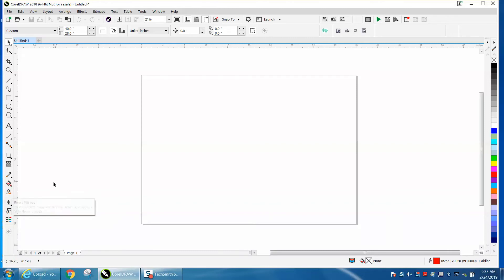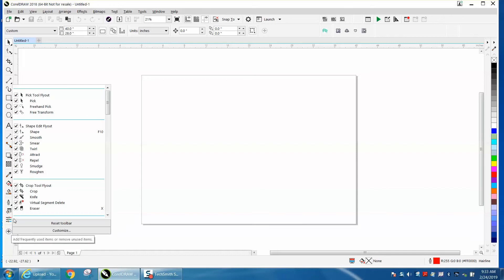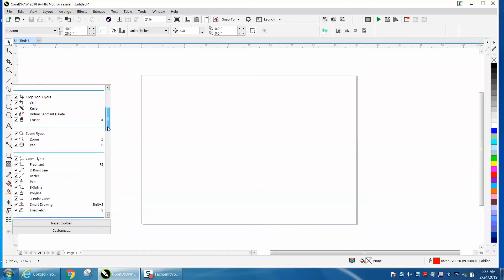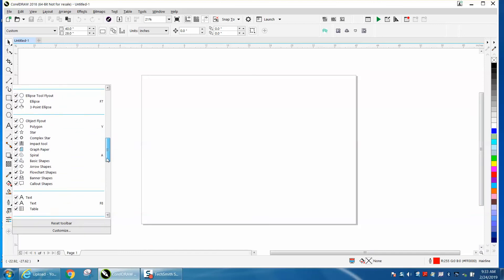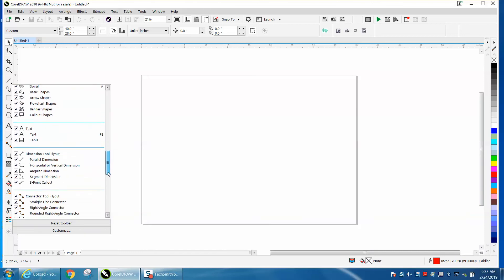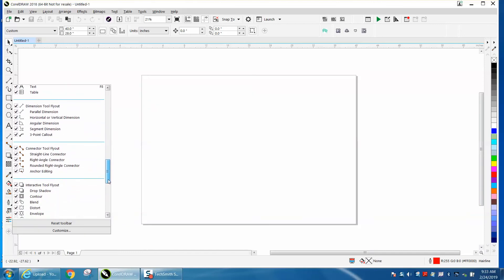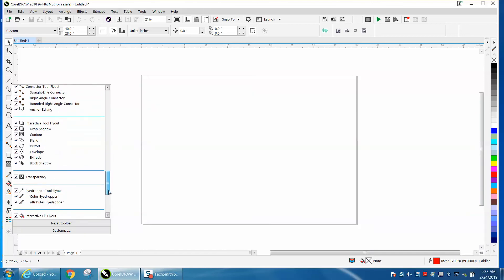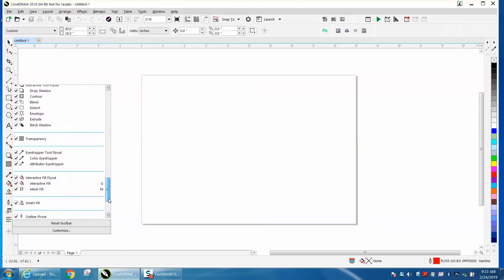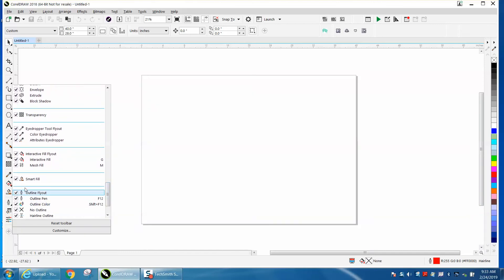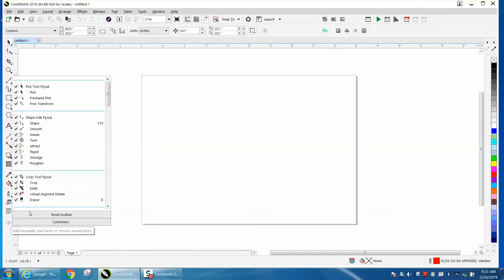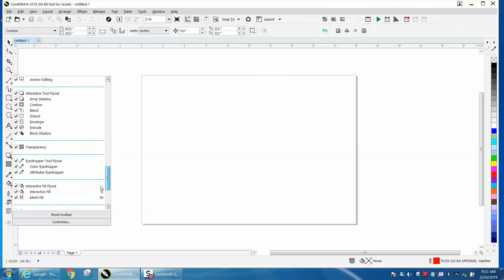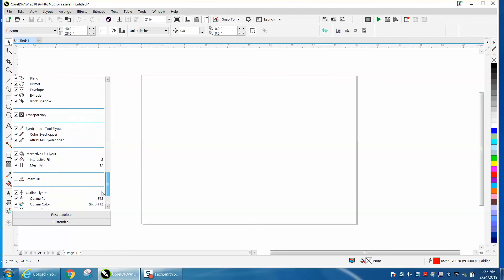So there's a couple of things you can check. There's a plus sign right here. Just click on it, and it's going to give you all your flyouts, and you would just go down and make sure the Smart Fill tool, when you find it, is checked, and there it is right there. So if you uncheck it, it's gone. So you can go right there to that plus sign, go down to where the Smart Fill tool was, and check it back, and it goes back.